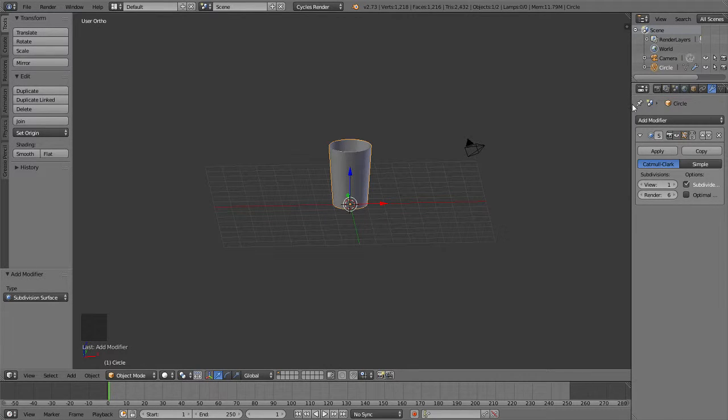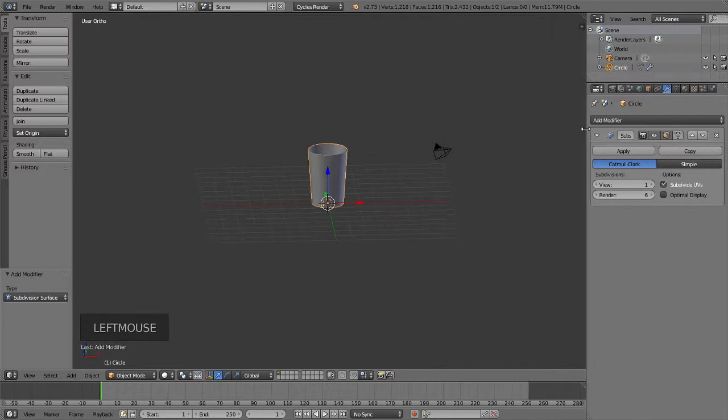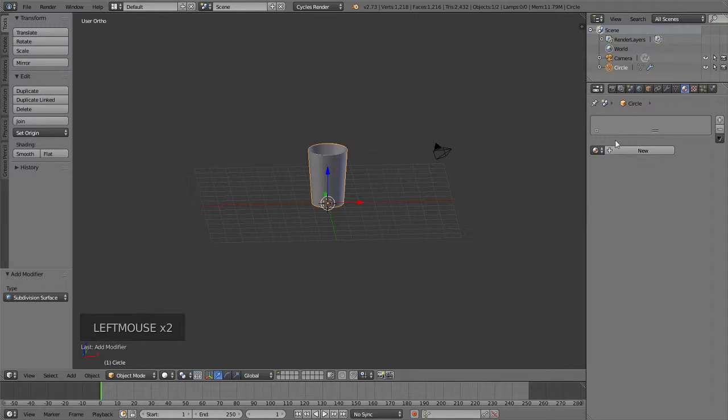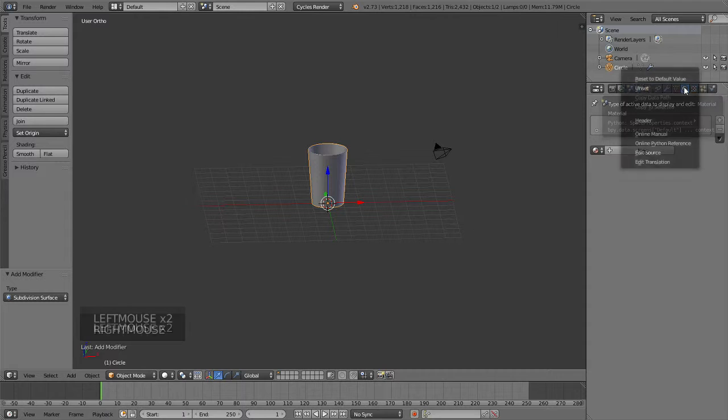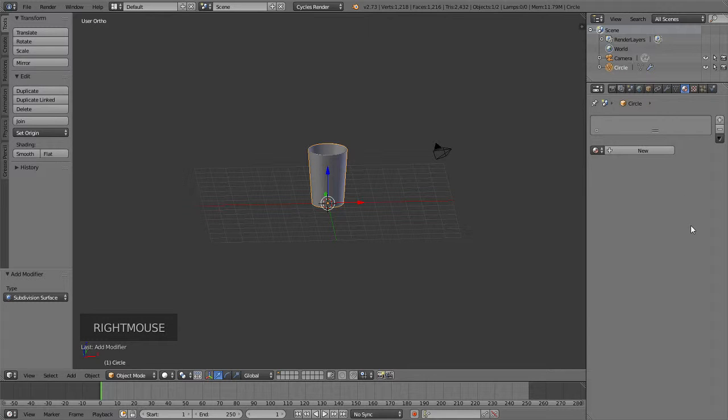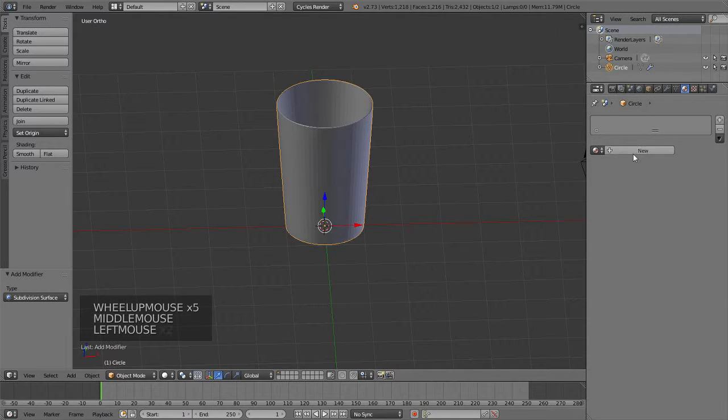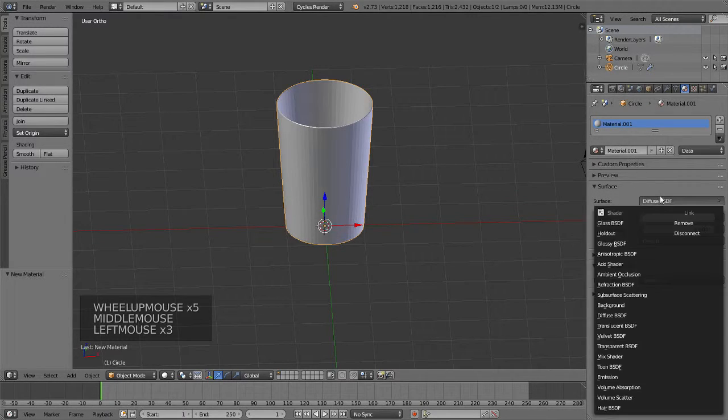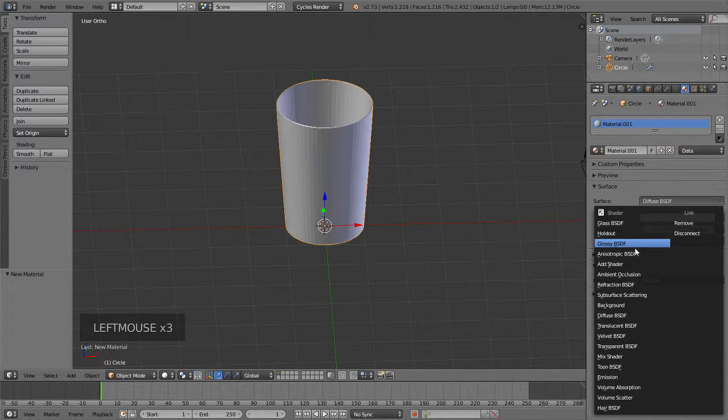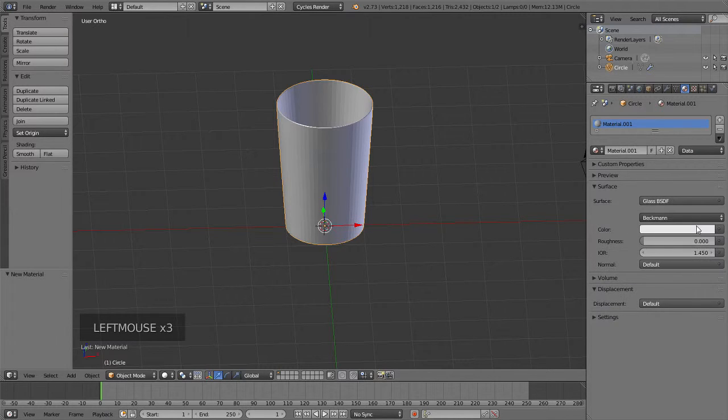I'm going to drag this out and go to the materials tab right here and select that little ball thing. That's the best way I can describe it. This is new, and you are going to want this to be glass BDSF.